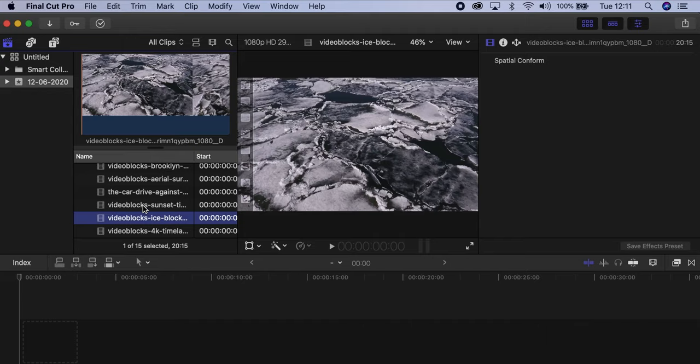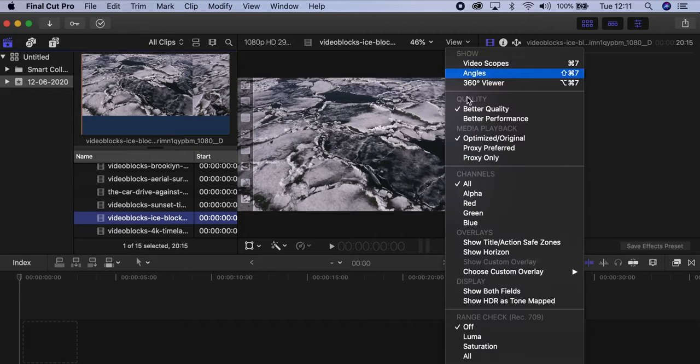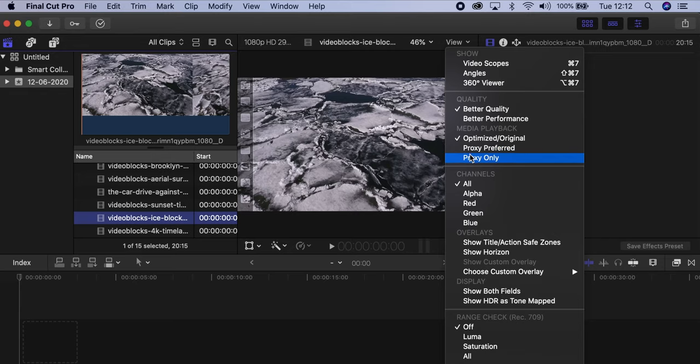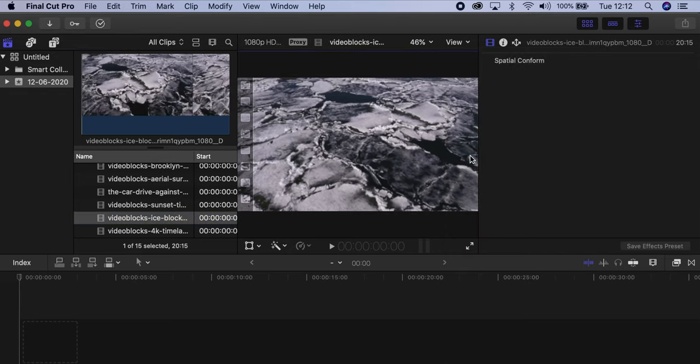The file is just going to appear in here. I'm going to go to View and make sure — because Final Cut allows you to edit while it's still transcoding — you can now click on View. And you have a third option, which is Proxy Preferred. So while it transcodes, you can still edit in Proxy mode, even though not all your files are Proxy yet. But you can also choose Proxy Only.